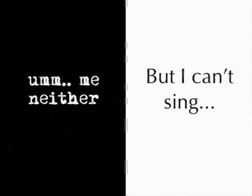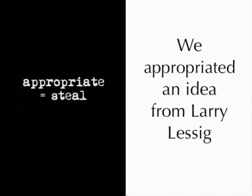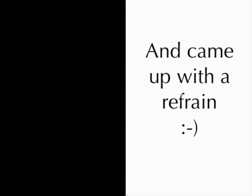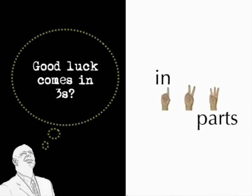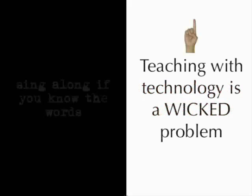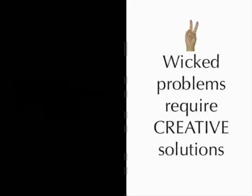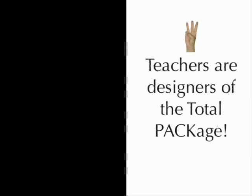But we can borrow ideas. So we appropriated an idea from Larry Lessig. No, we appropriated an idea from Larry Lessig. And we came up with a refrain. And the refrain is in three parts. Okay, so here we go. Start refrain. One: teaching with technology is a wicked problem. Wicked problems require creative solutions. And teachers are designers of the total package. End refrain.